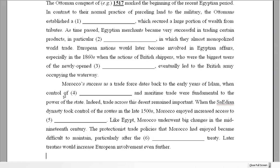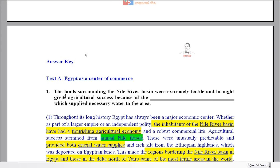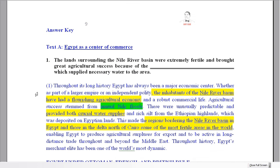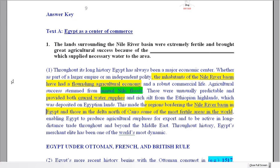So what I'm going to do — I've put the question here, this is question one for the first text. We'll look at the question and then look at where you can find it in the text. I think that will be the easiest way to do this.